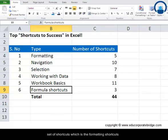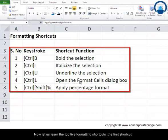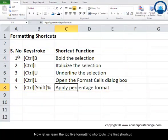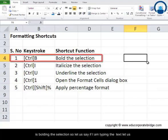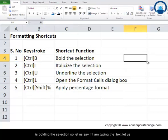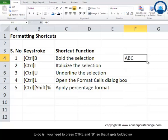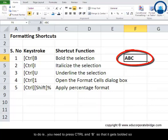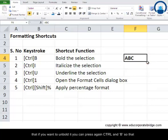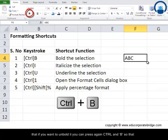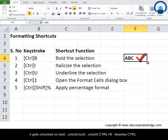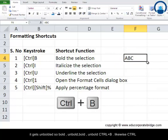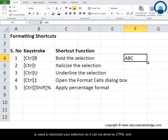Now let's learn the top five formatting shortcuts. The first shortcut is bolding a selection. If you're typing text, say 'ABC', and you want to bold it, press Ctrl+B to bold, and Ctrl+B again to unbold. The second shortcut is Ctrl+I to italicize your selection.